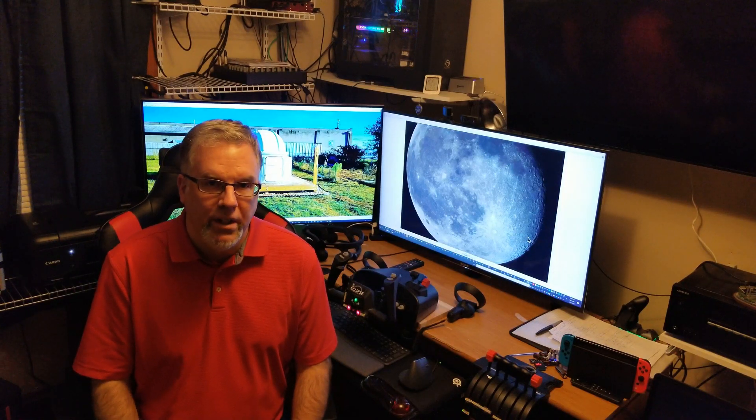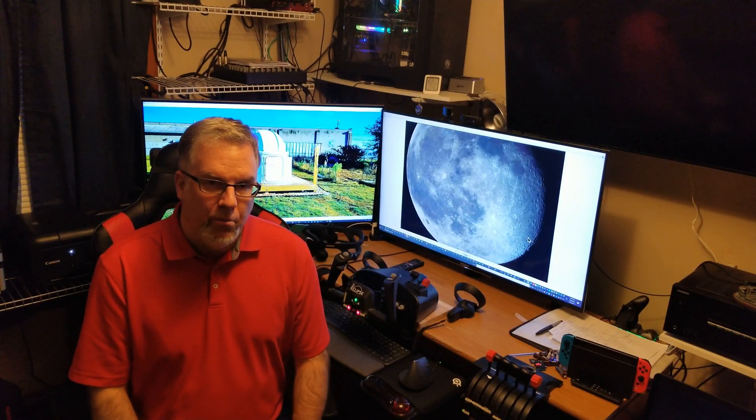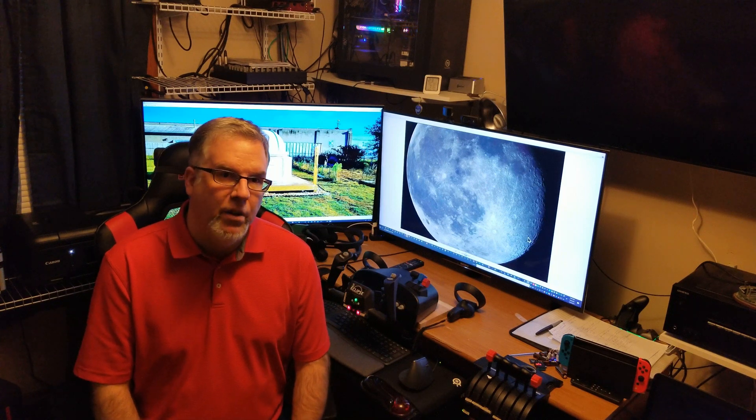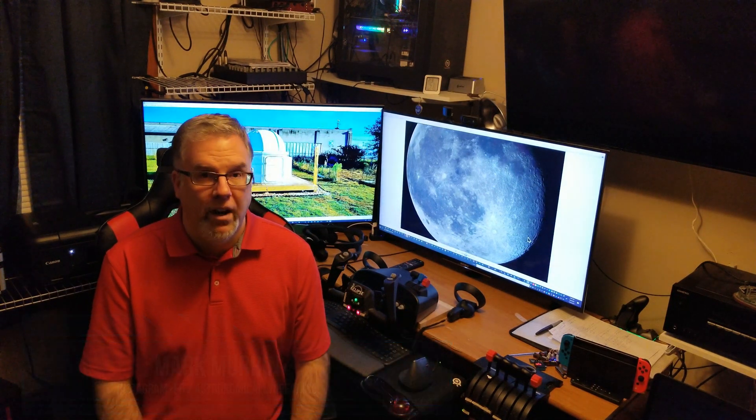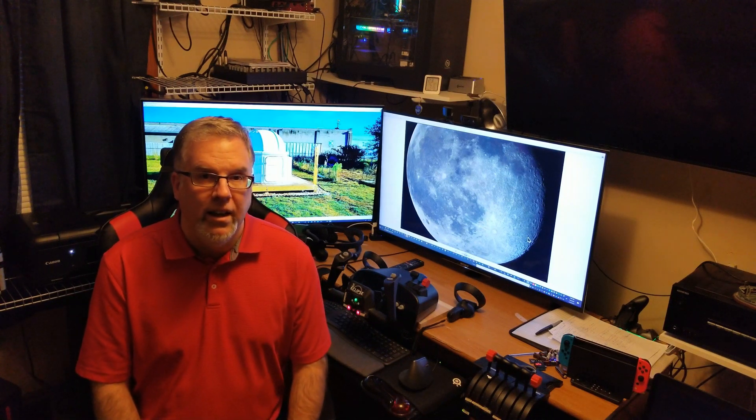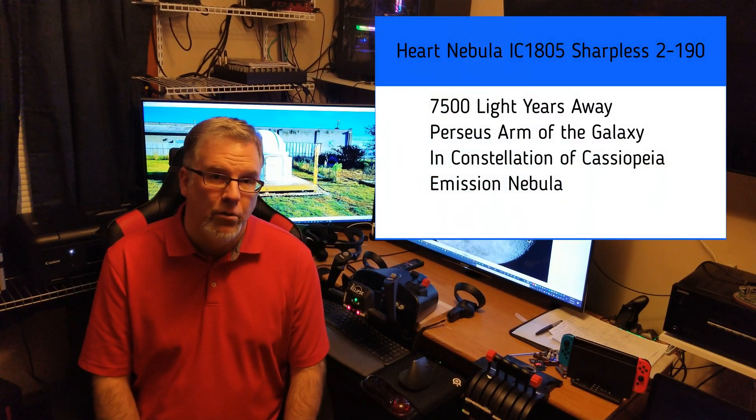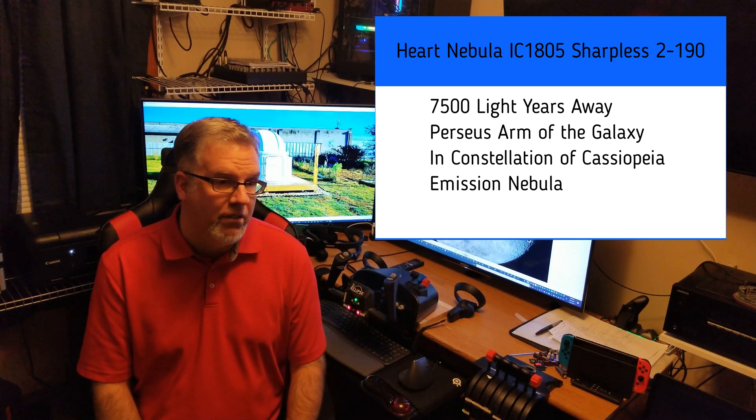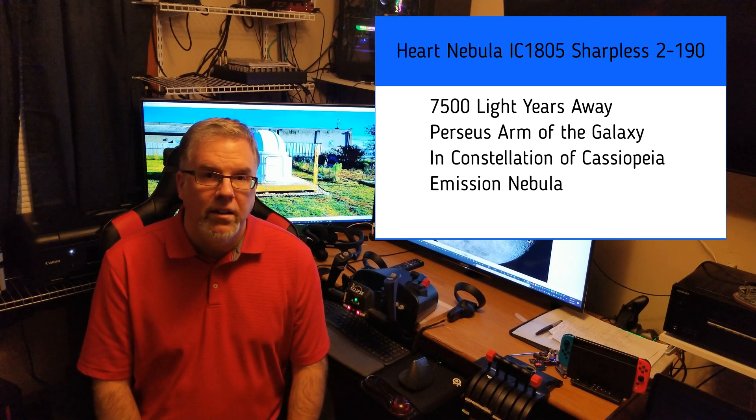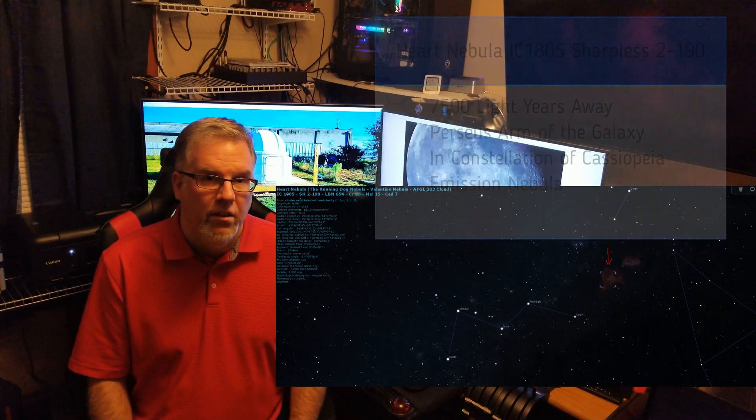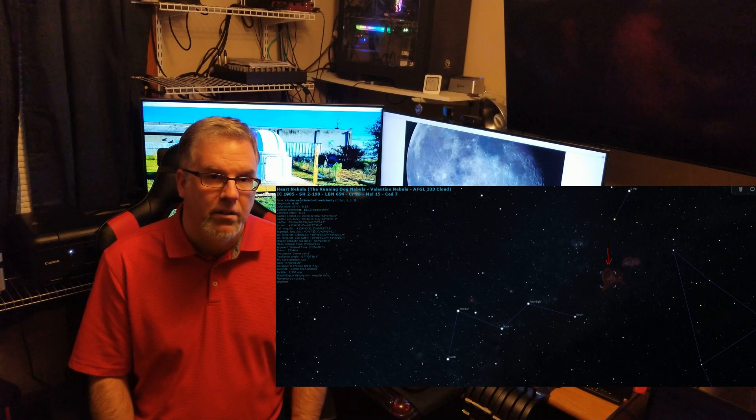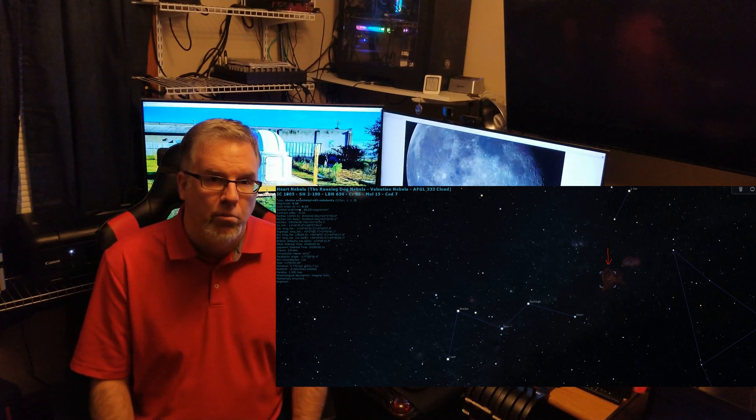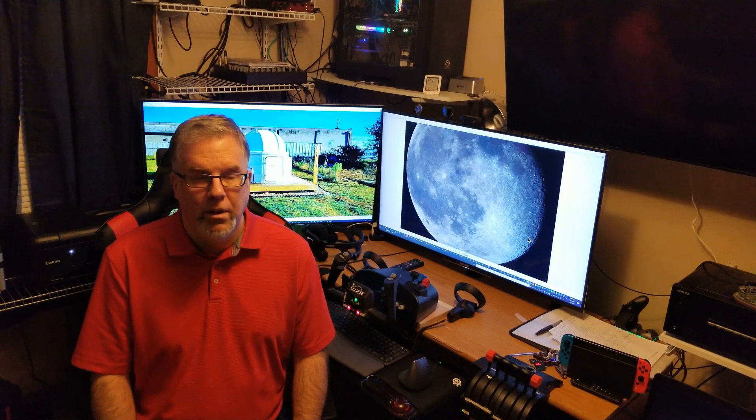Hello again everyone. It's been a little bit of a break due to clouds, but I have some data going back to November of 2020 on the Heart Nebula, otherwise known as IC 1805 or Sharpless 2-190. It sits 7,500 light-years from Earth in the Perseus arm of our galaxy. It's an emission nebula located in Cassiopeia. In this video I've got about 12 and a half hours of data and you'll see the process of what I've done to capture it.